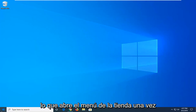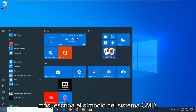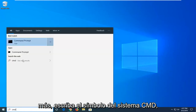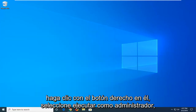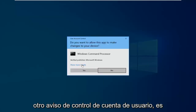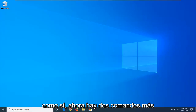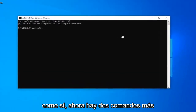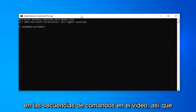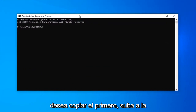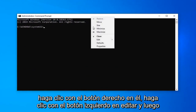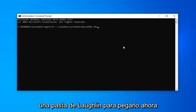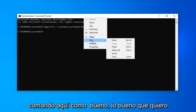Once you're done with that, open up the start menu again and type in CMD. Command prompt — right click on it and select run as administrator. Another user account control prompt — select yes. Now there are two more commands in the description of the video. Copy the first one, go up to the top bar of the command prompt window, right click on it, left click on edit, and then left click on paste. Now you want to do the same thing for the second command as well.